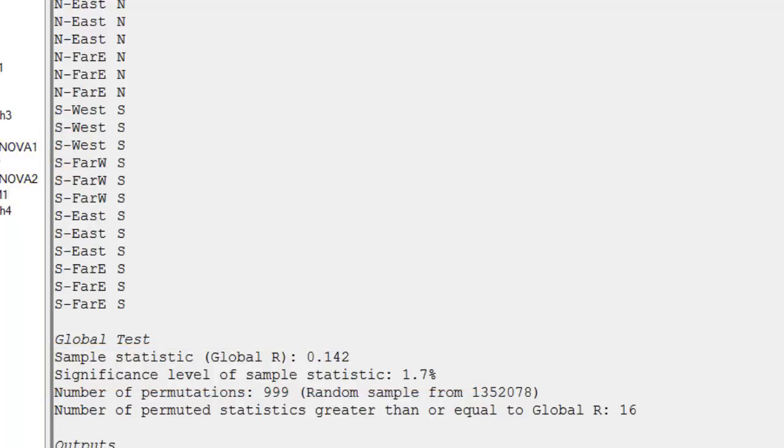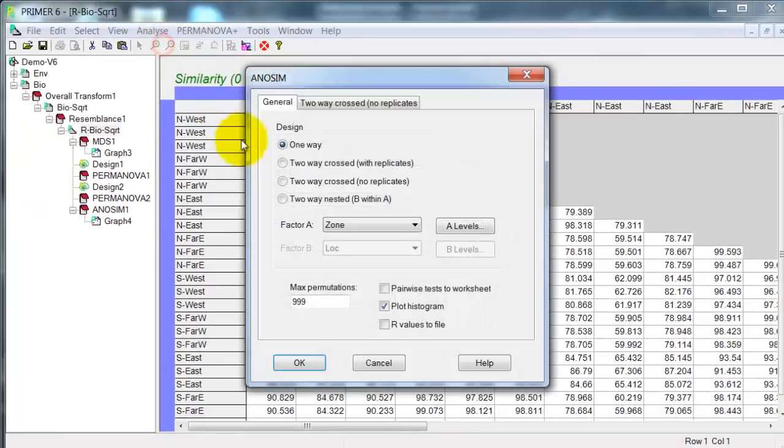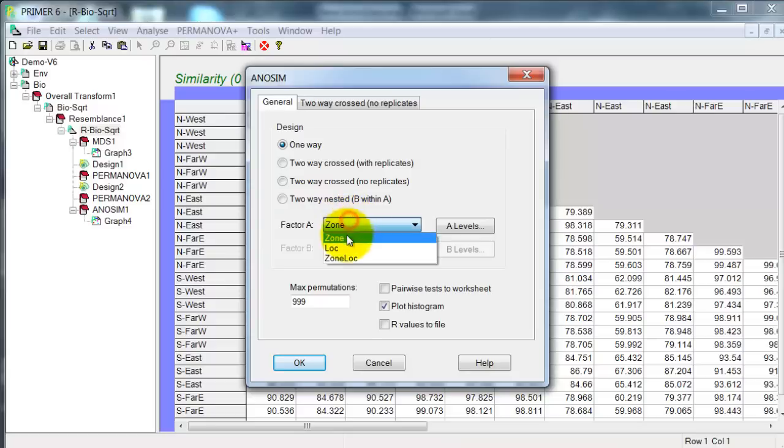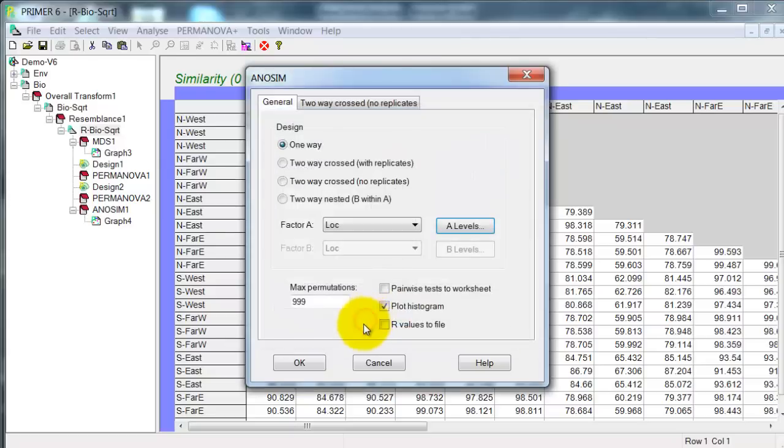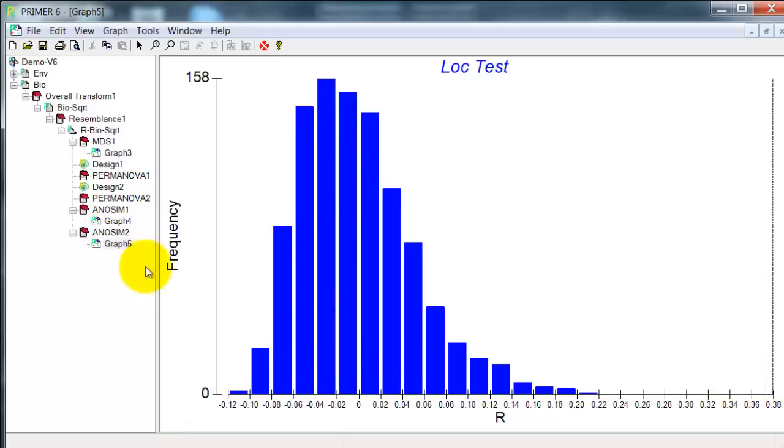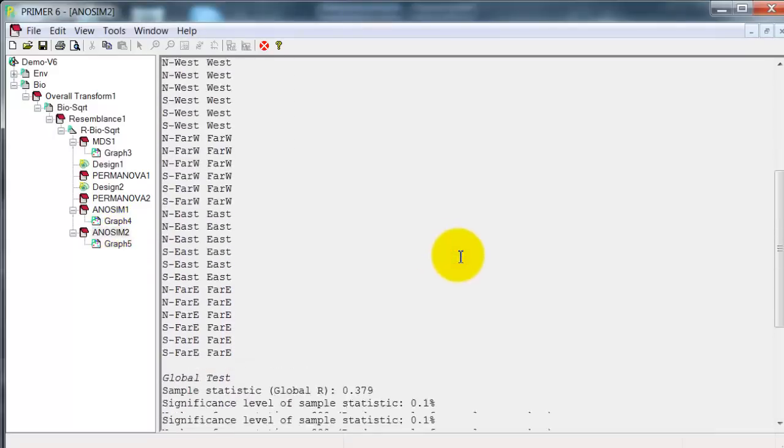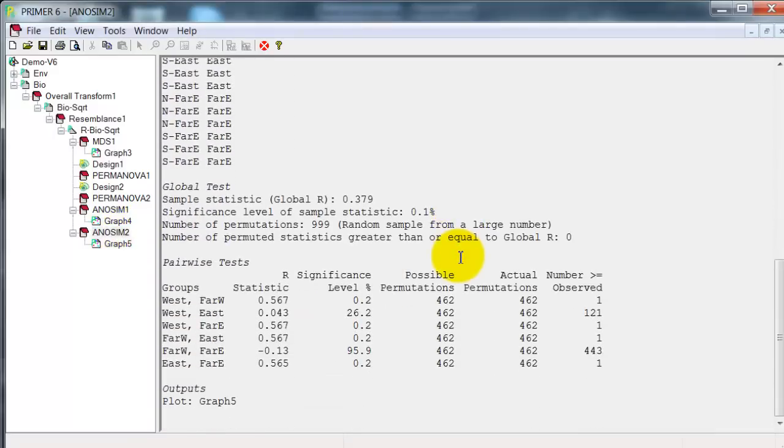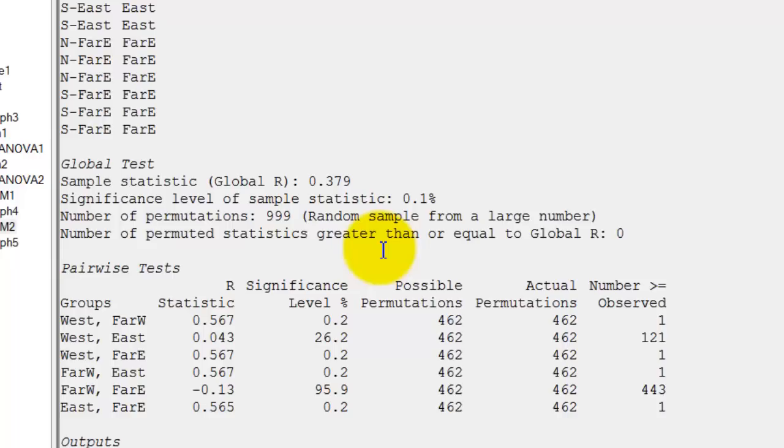What about if I run ANOSIM on not zone, but location? Here I can choose to include or exclude particular groups. Now you can see what's happening. The value is up here, 0.38. It's much greater than all the randomized values. And if we go to the test results and scroll down, 0.379, so that's modest separation. The significance level has dropped to 0.1%, so it's highly significant.